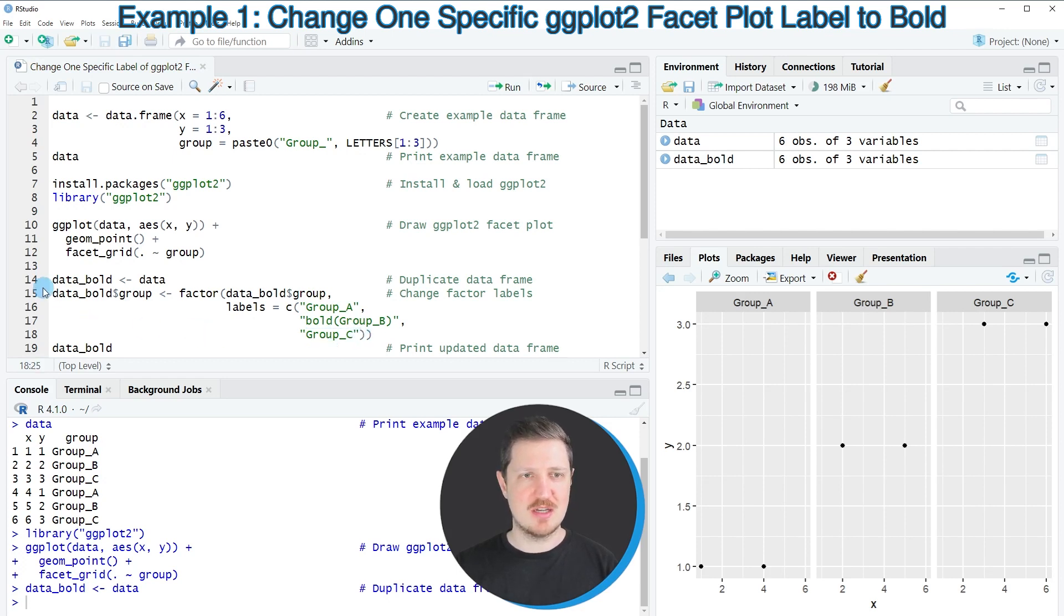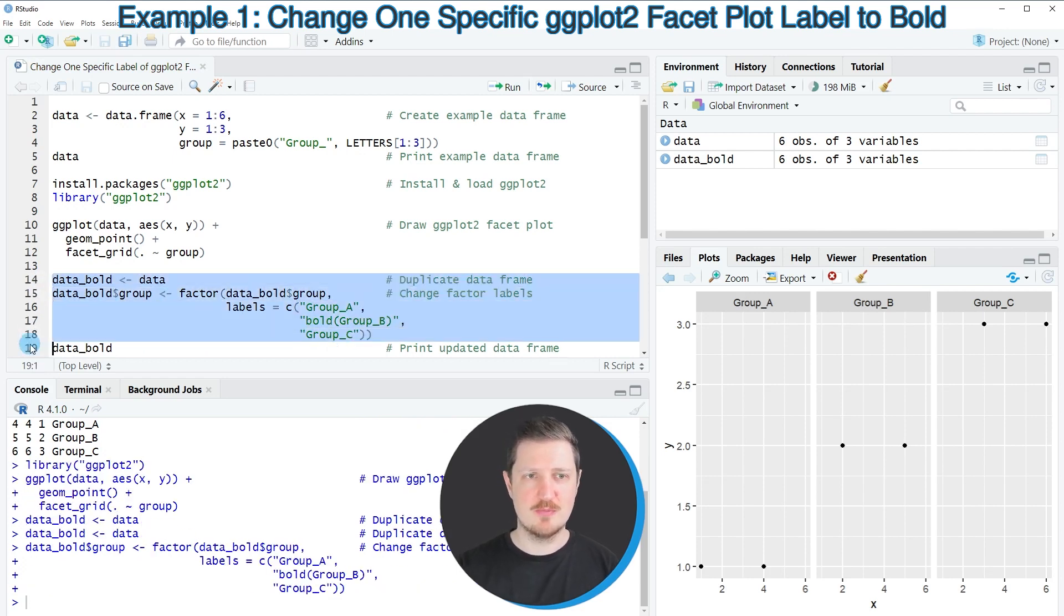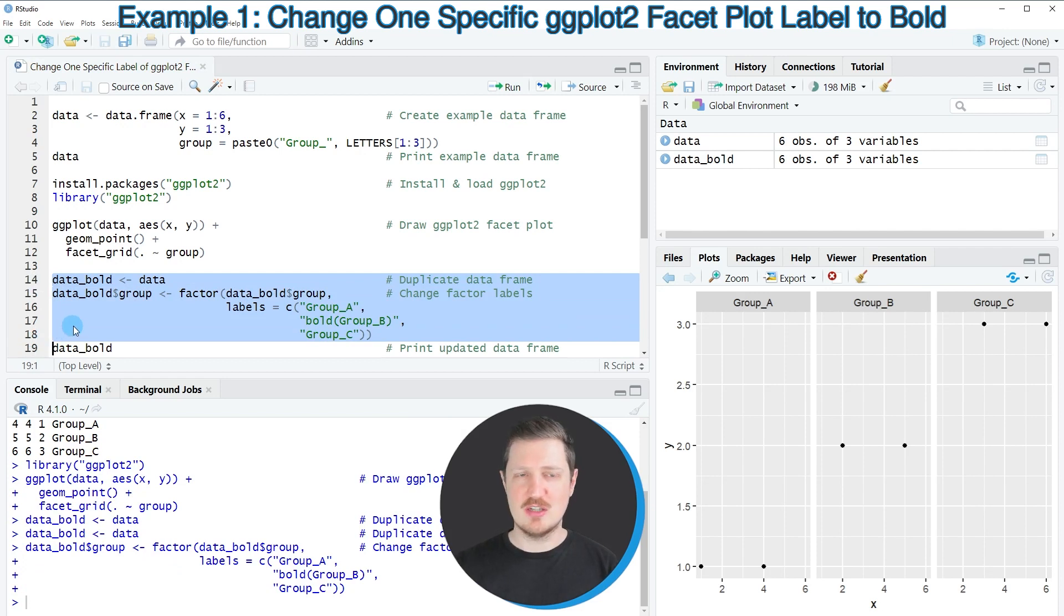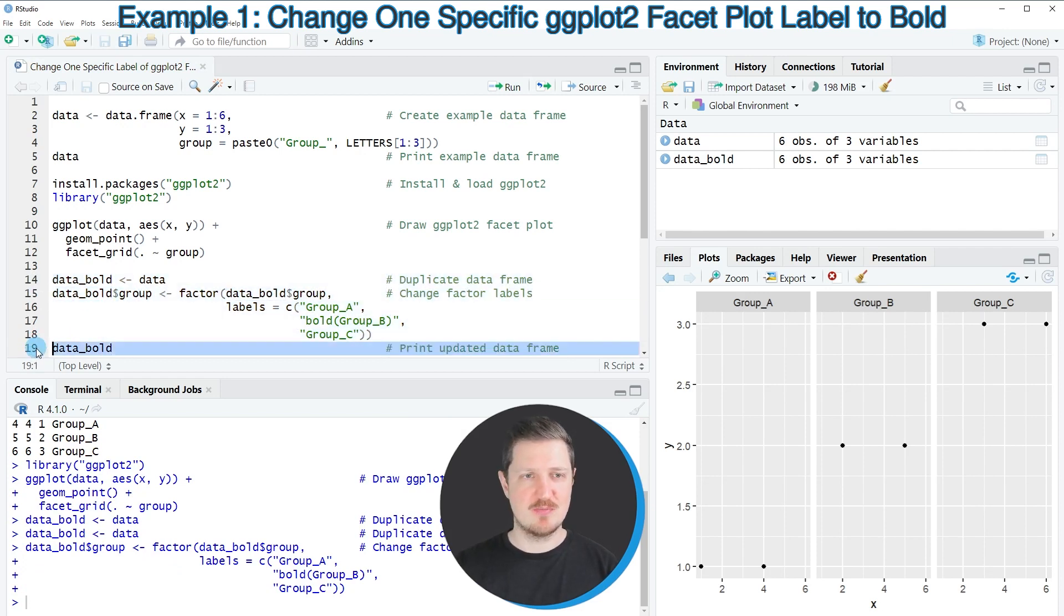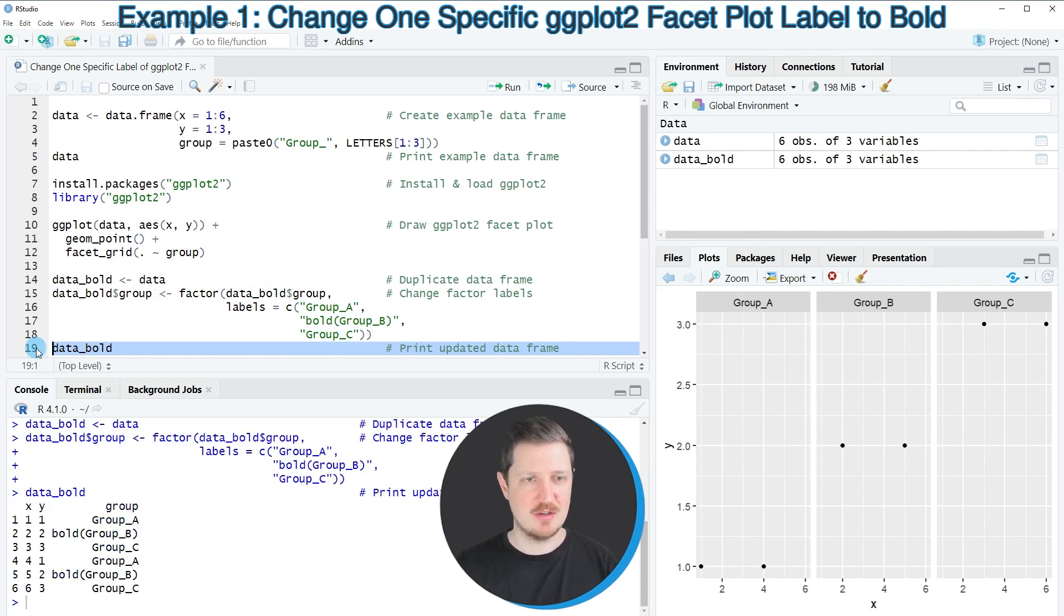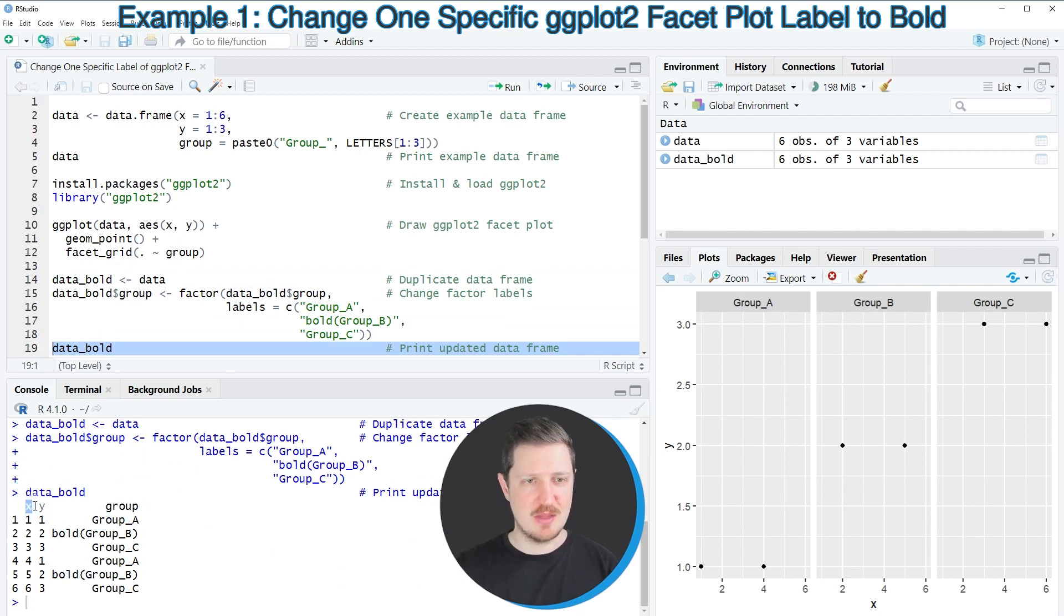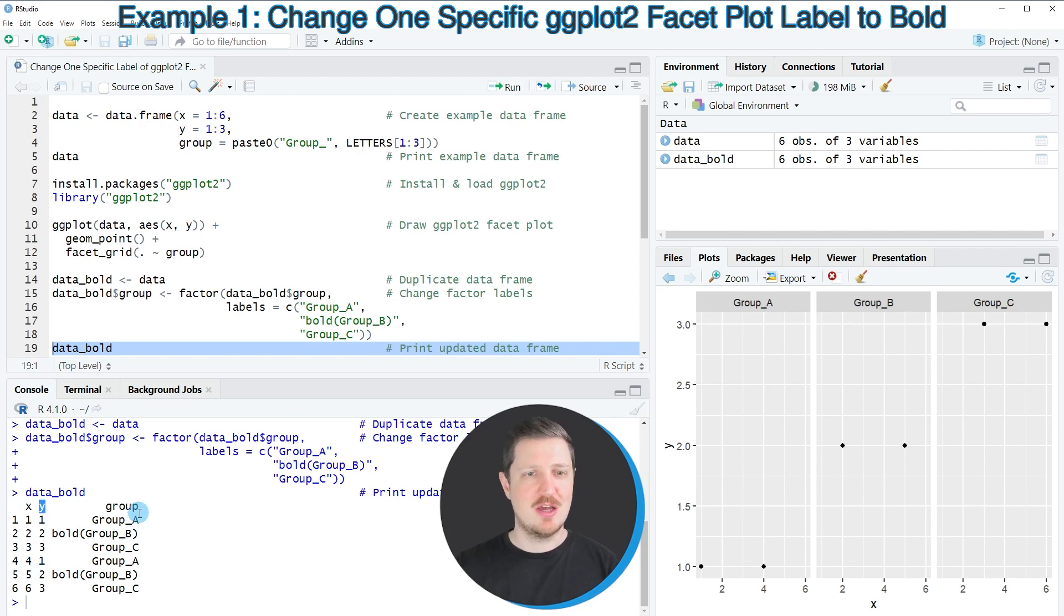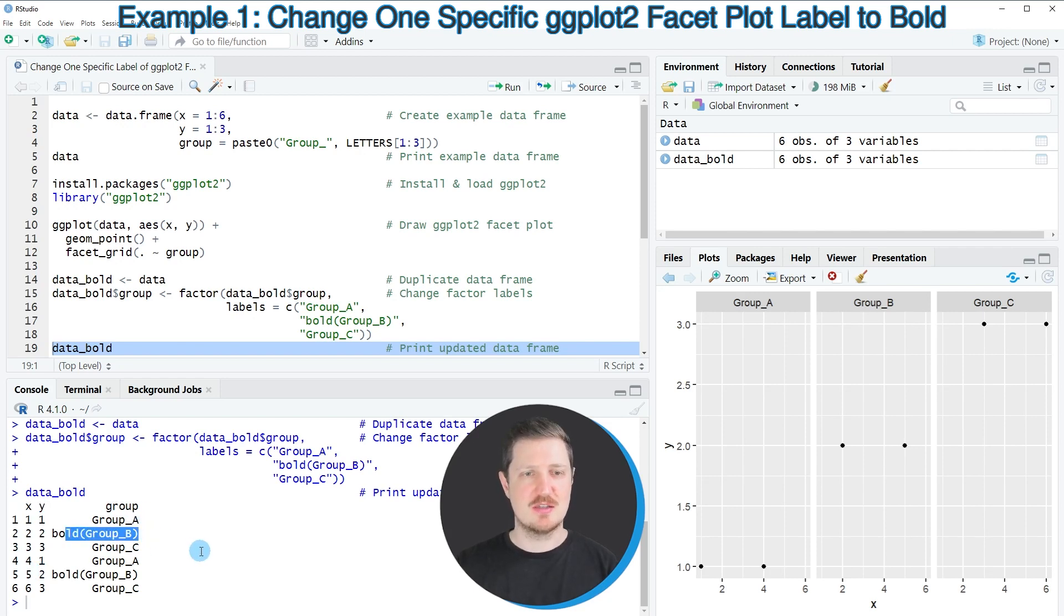So after running lines 14 to 18 of the code, our new data set data_bold is created, and we can print this data frame below at the bottom in the console of R studio by running line 19 of the code. And then you can see that the columns x and y contain the same values as before, however the group_b is changed to bold group_b.